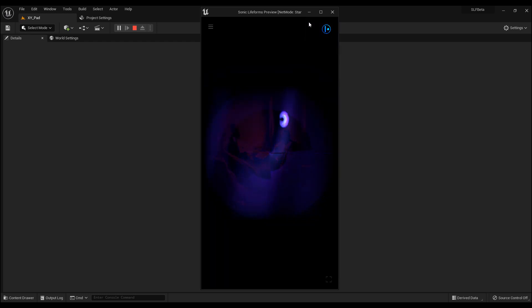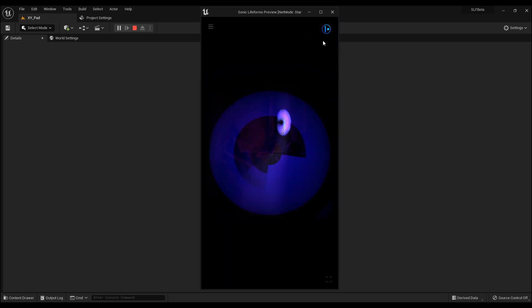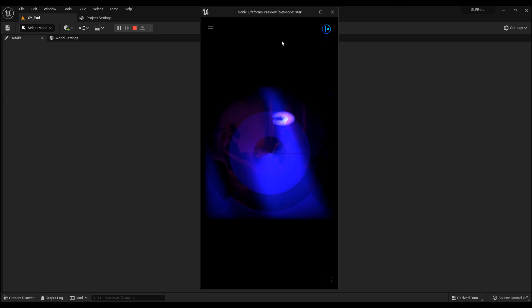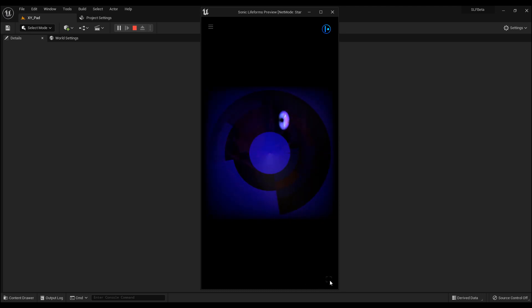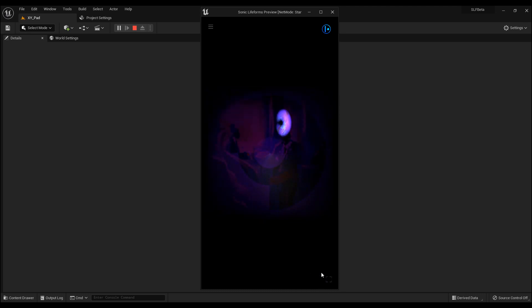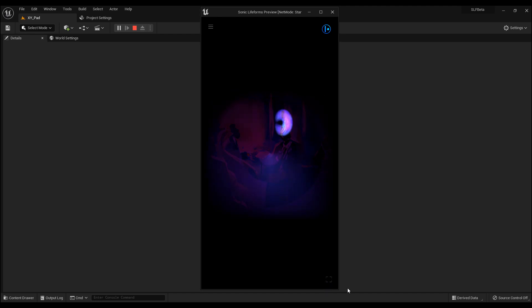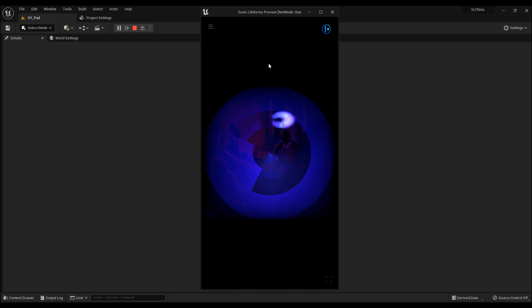Up here, this is first of all a BPM indicator and also a hidden pause and continue button. The little fullscreen button is only for the PC and Mac version — it will automatically hide when the app detects that you're on an iOS device.